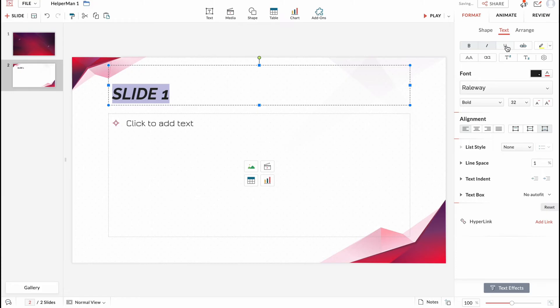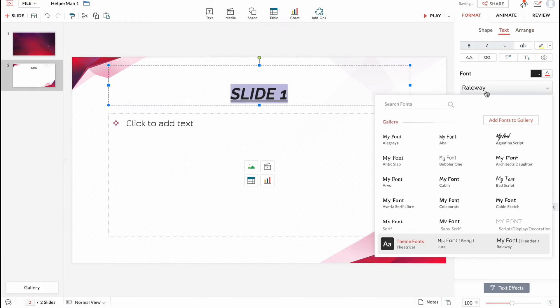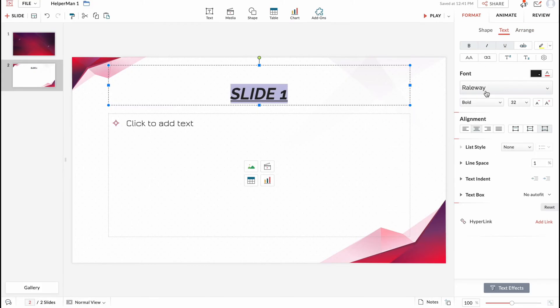We can make bold, italic, underlined, change some other stuff, change the alignment, change the font and so on. Basically all the editor options are right up here.